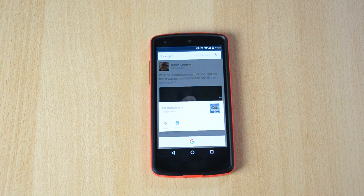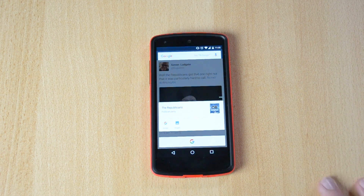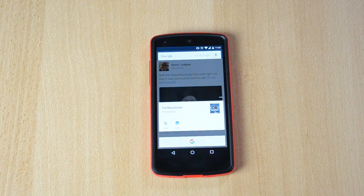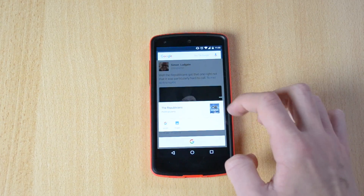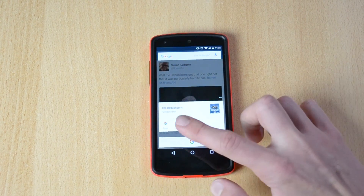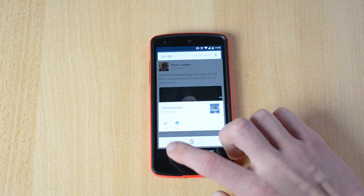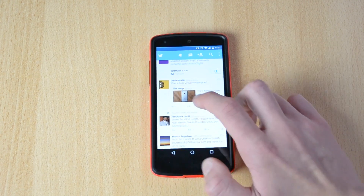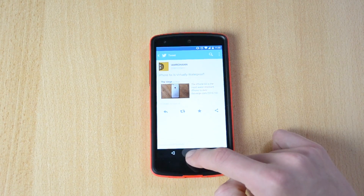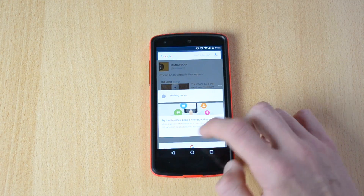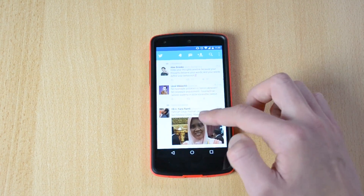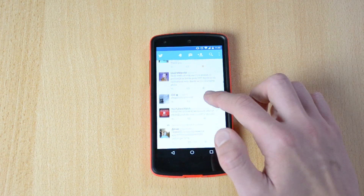Even though I'm in Slovenia and the language is Slovenian, it still pulls up information. When you first use this you'll have to actually enable it, but here we have the Republicans Political Party, Google, and Images — and this was just some random article. Let me try iPhone 6s — nothing on tap. They're still working on it, but so far it works really really well.